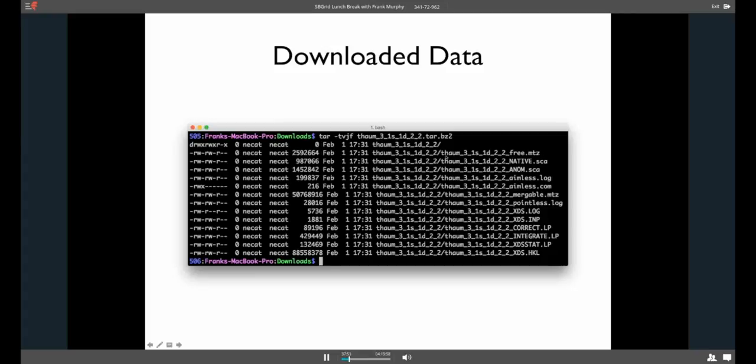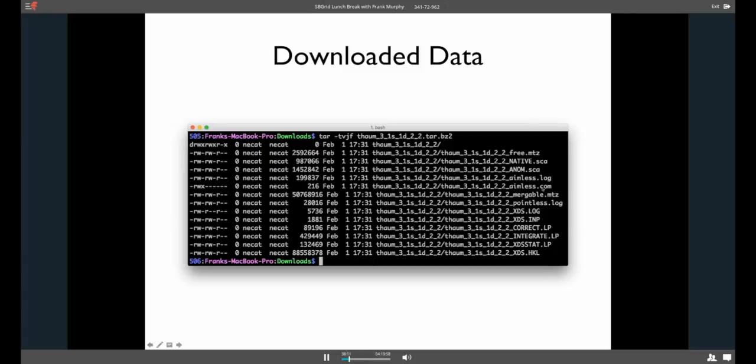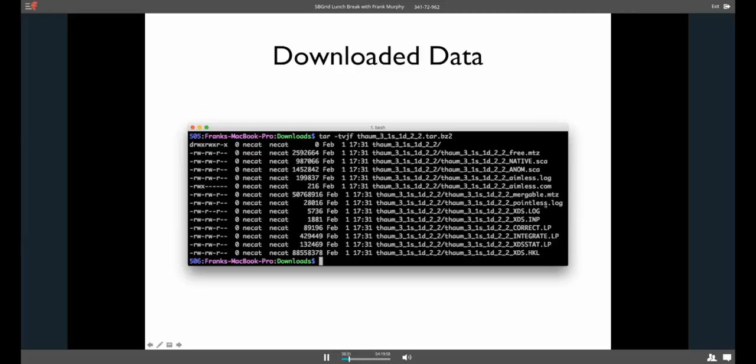And we give you your MTZ or MTZ, as some call it, with free R flags already applied. We give you some SCA formatted files, one with just native and one processed as anomalous. We give you aimless log files and the command file. So, if you want to run aimless again yourself, you can see how it was done. We give you an MTZ file that has all the merging information. So, this is actually the file that RAPD uses if it's going to merge. And what that has is a lot more information about each reflection.